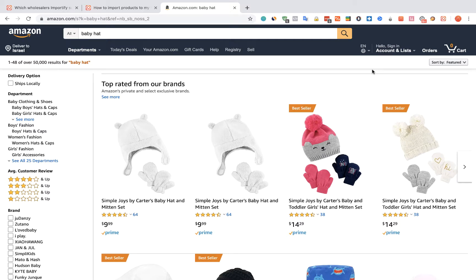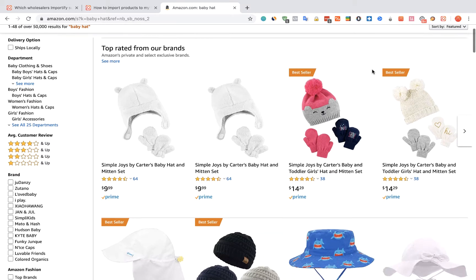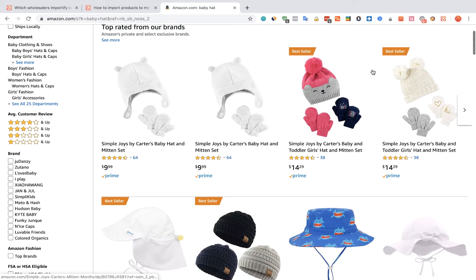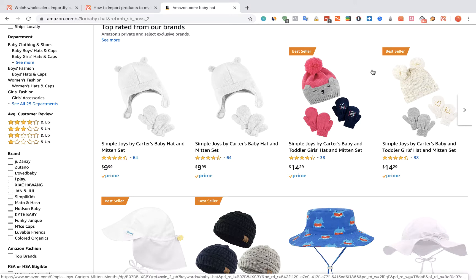To import products from Amazon to your WooCommerce store using Importify, first visit the Amazon website, choose a product you would like to import, and visit the product page URL.